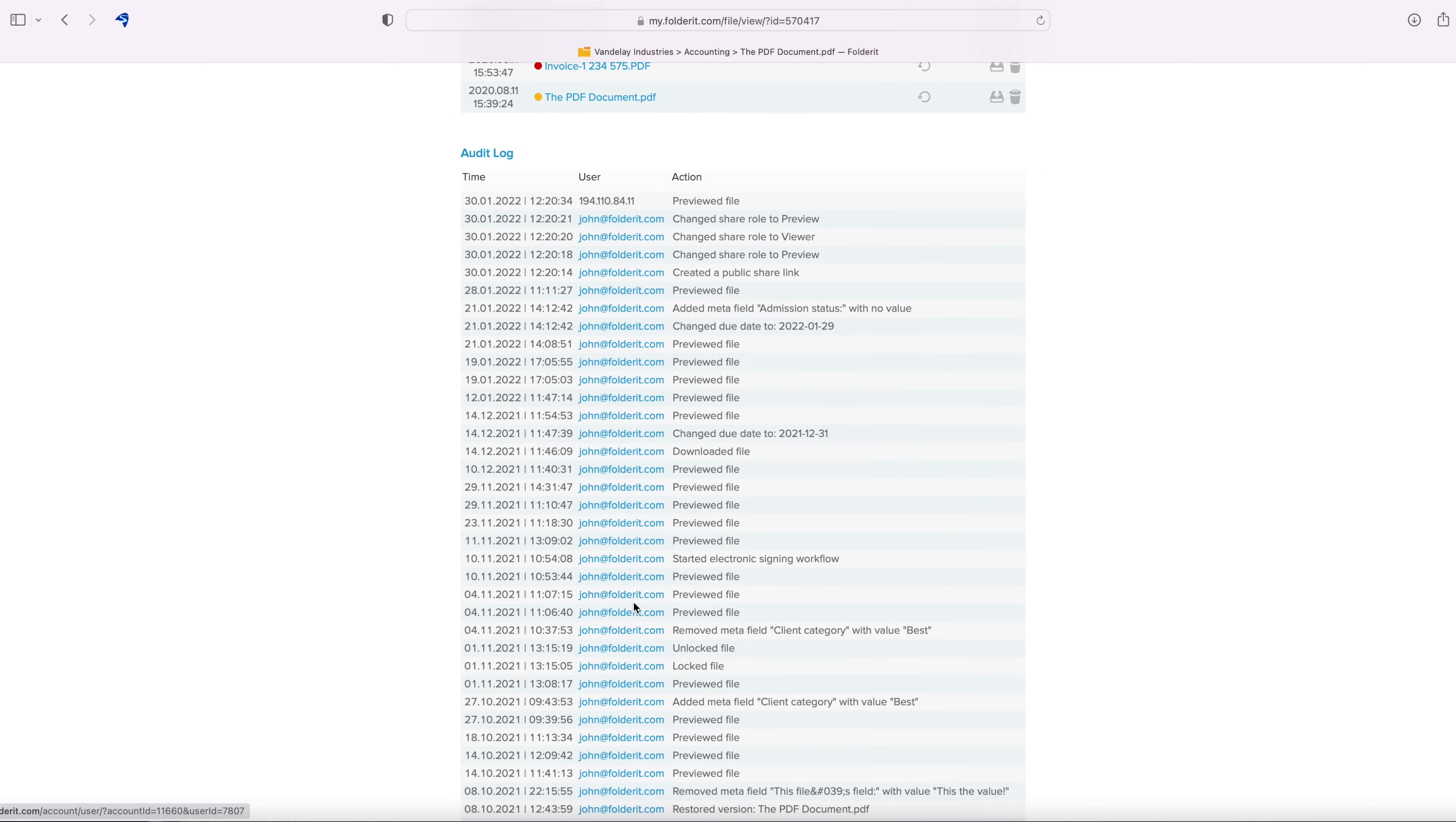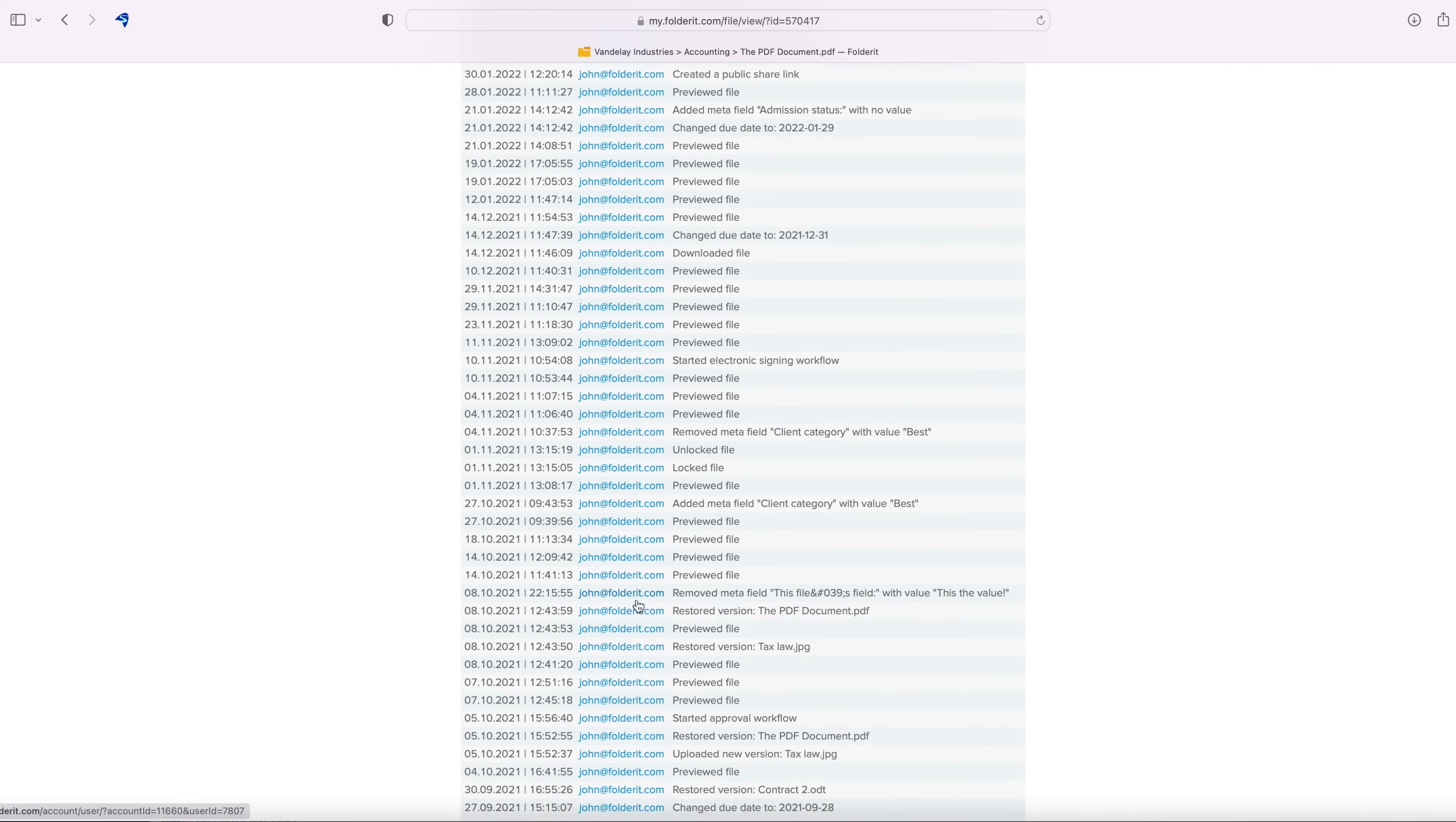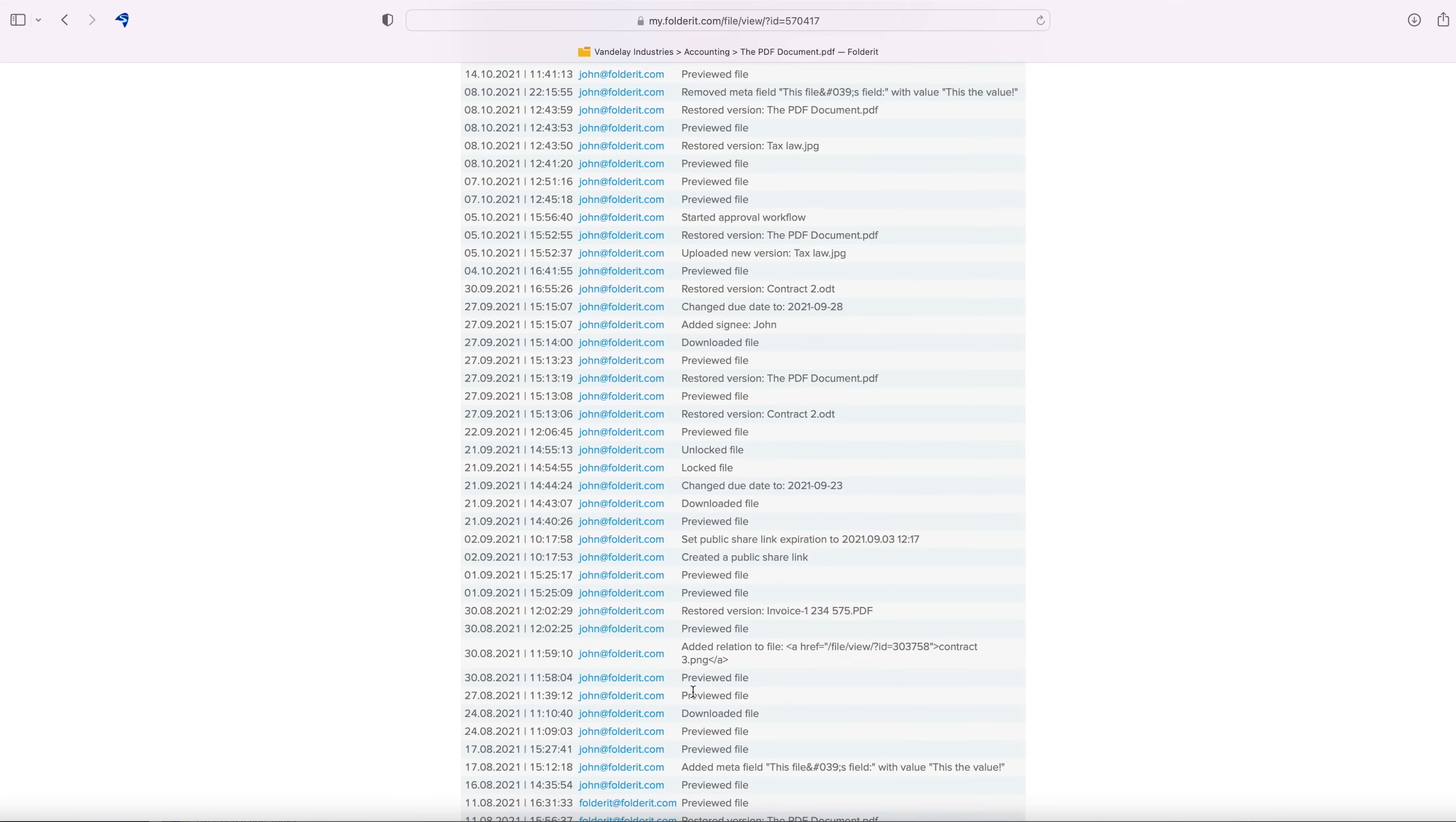From its introduction to the system, all changes to the metadata or file versions, every share, all previews, downloads and so on.